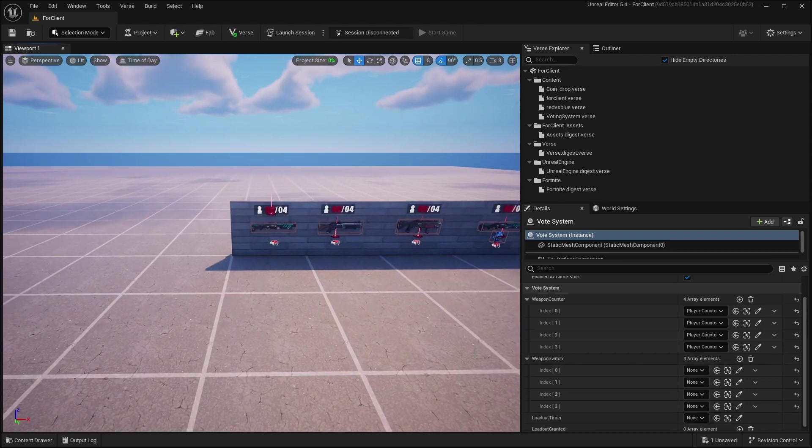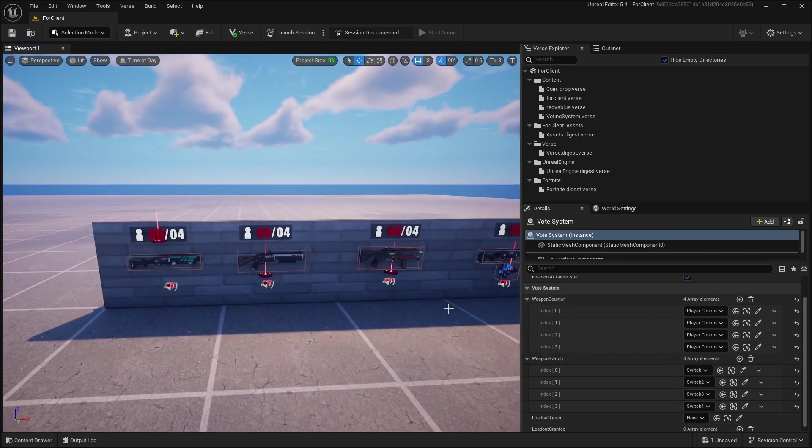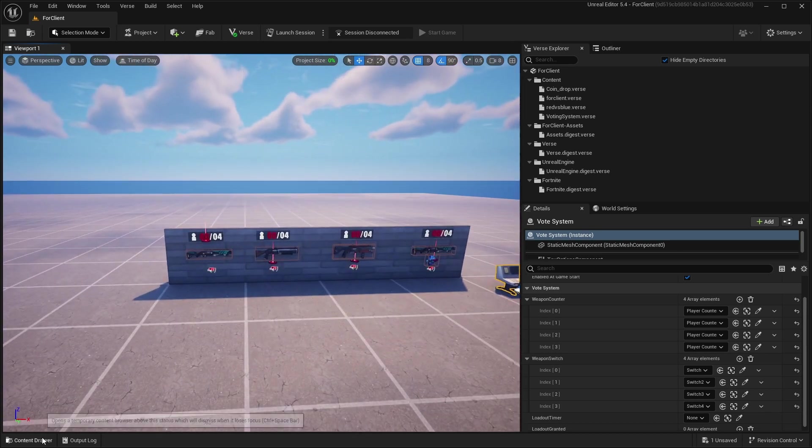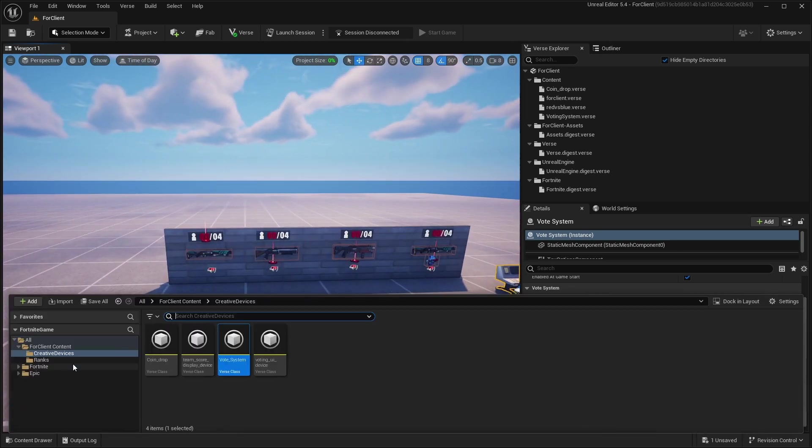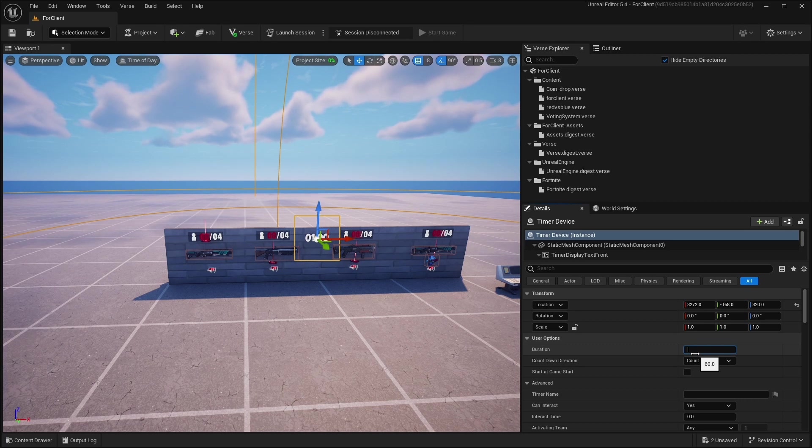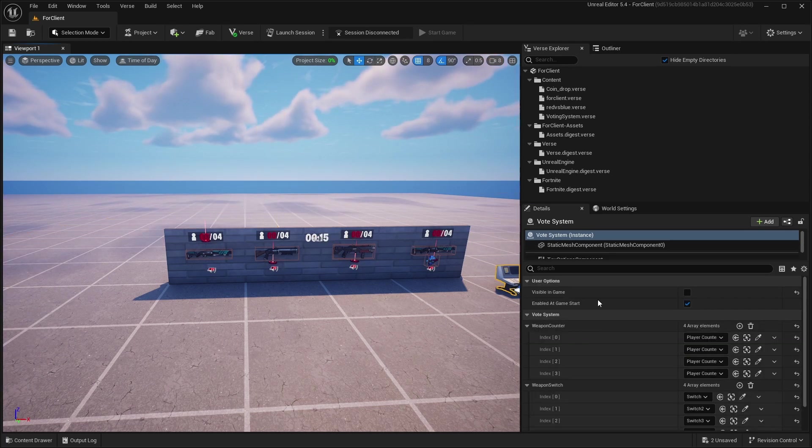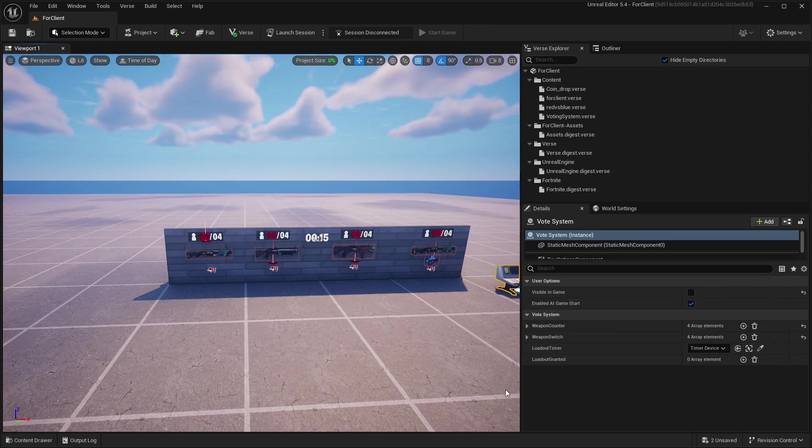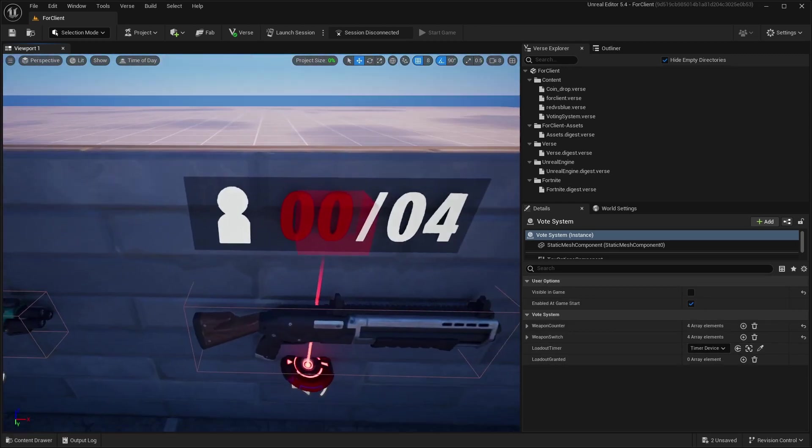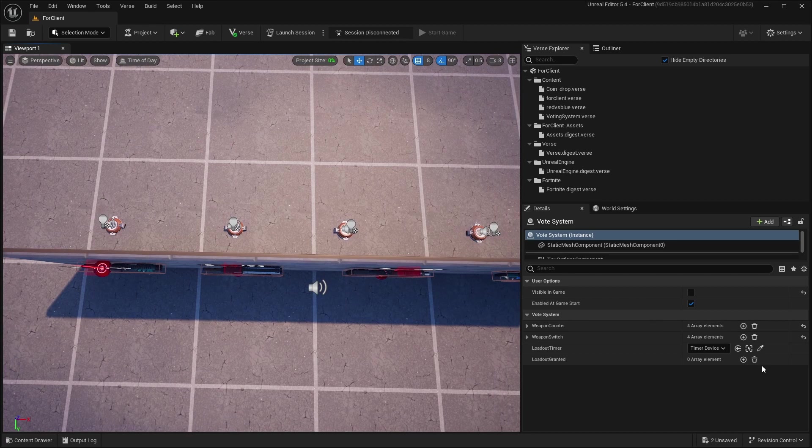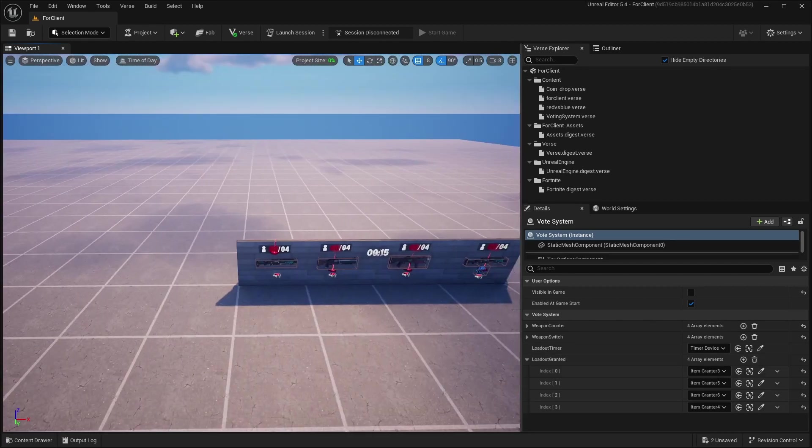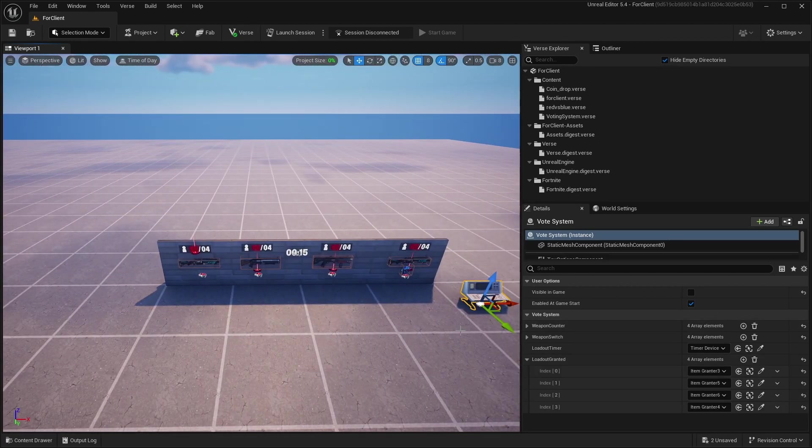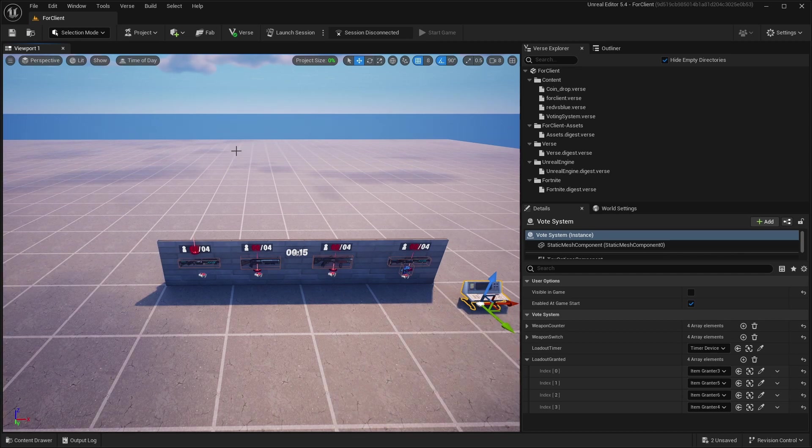And I forgot one thing, you need to add a timer and just make it like 15 seconds or so, and link it too. And after this you need to link your Item Grantors. Yeah, and this is basically it. Let us go into Fortnite and check it out.